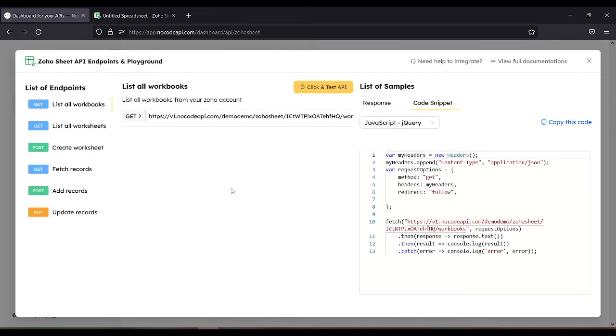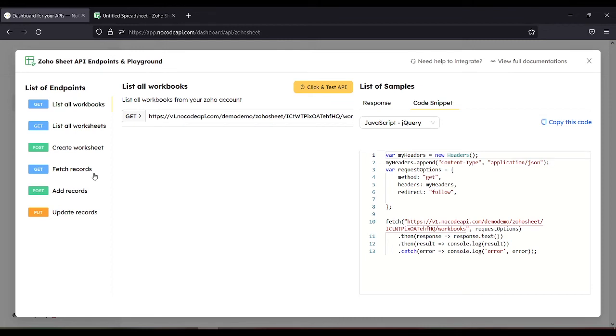So with this, we can already see the list of endpoints. The list all workbooks, list all worksheets, create worksheet, fetch records, add records, and update records.